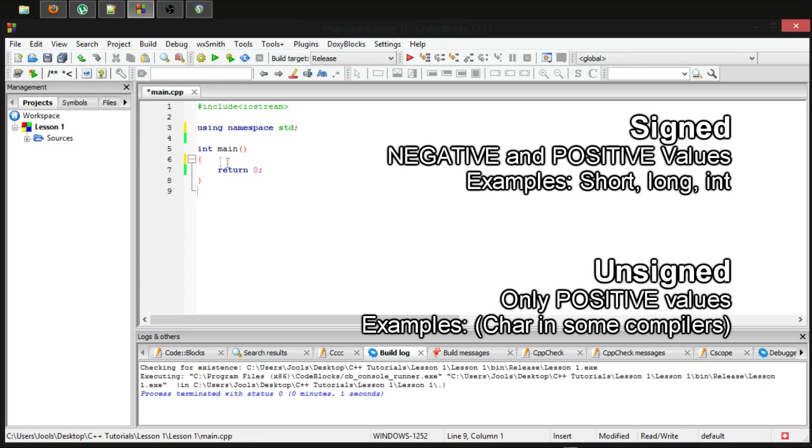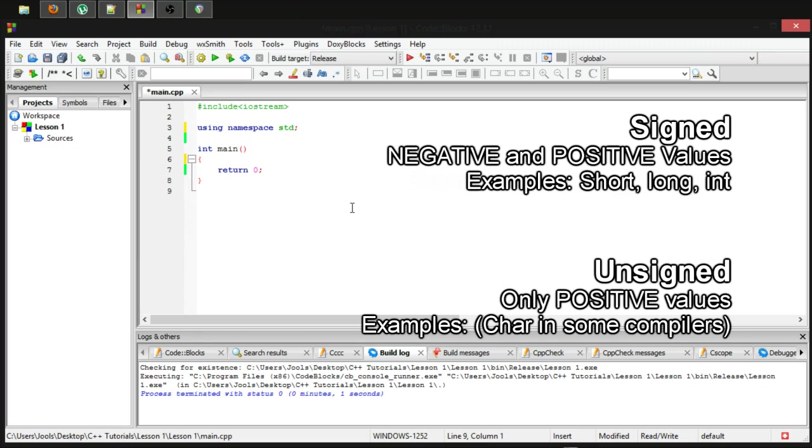By default a char can in fact store a negative value. It's just when you see out the char it comes out as letter form, so we've not been able to notice it up until now, but a char can in fact store a negative value. So it's not unsigned. It is actually signed.